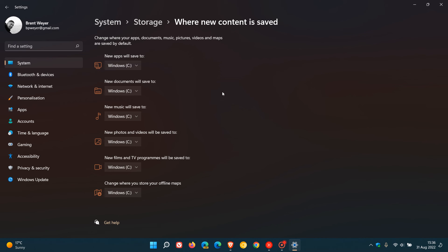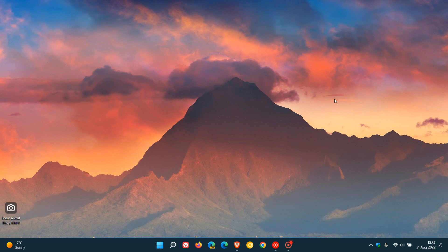So on this page, 'Where new content is saved,' you'll be able to change the default location of any apps you download from the Microsoft Store, and also where any files are saved on your PC, other than that main installation drive, which is the default location. Thanks for watching, and I will see you in the next one.